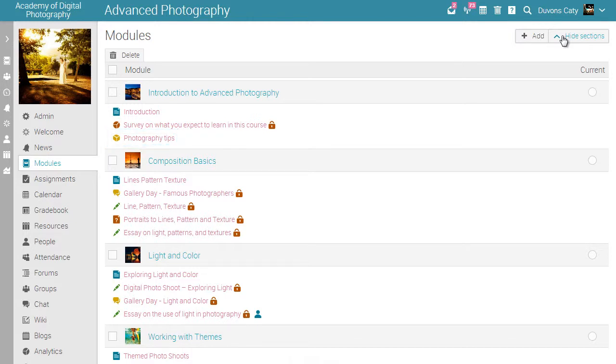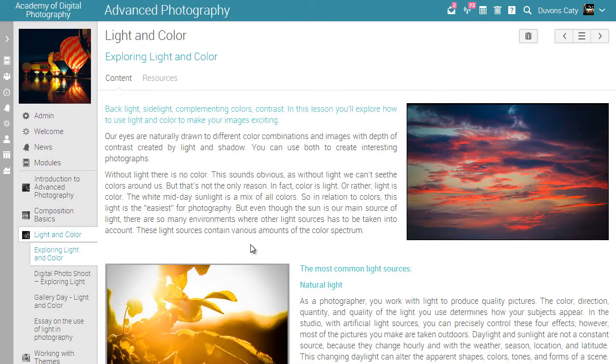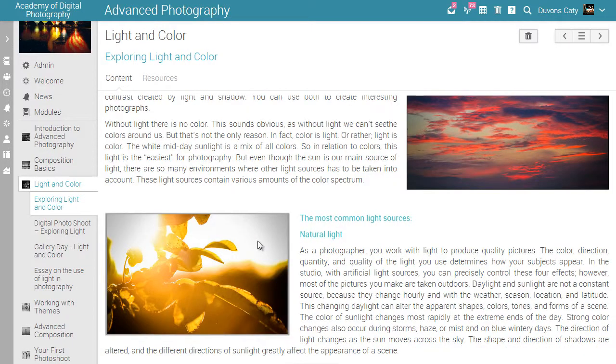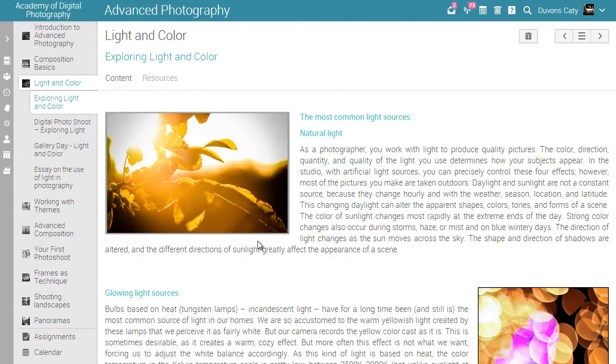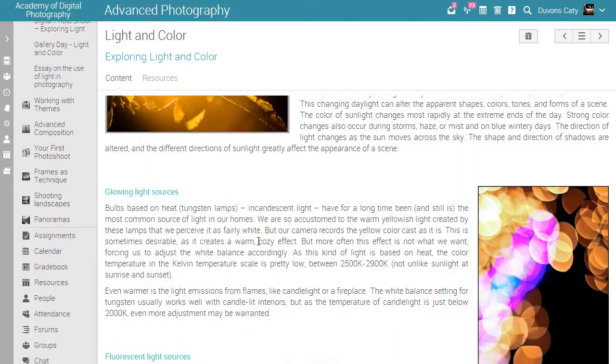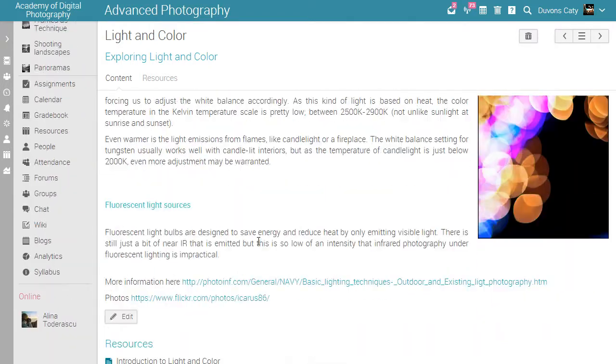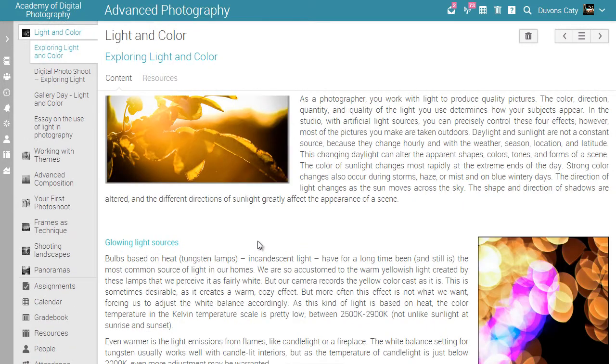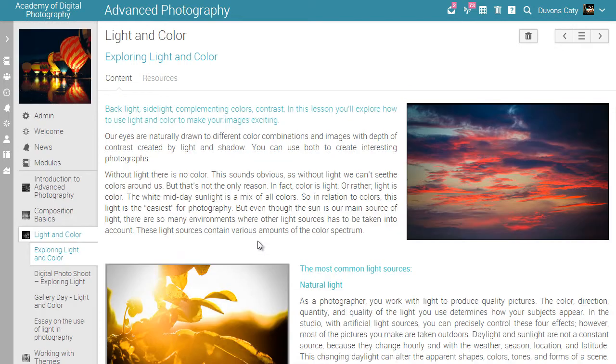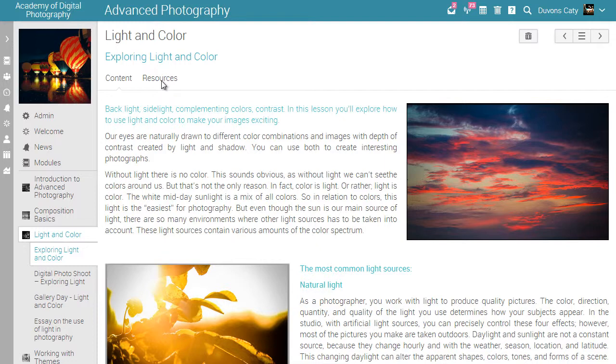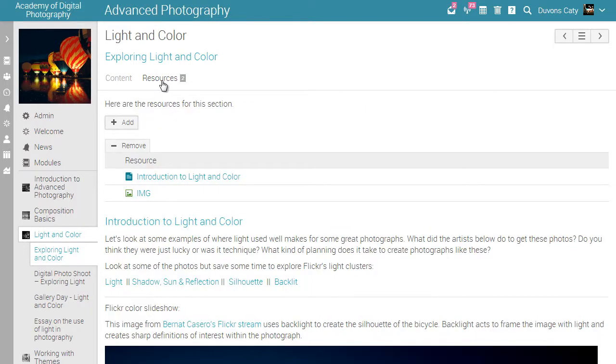Let's see how a content page looks. A content page is created using our built-in HTML editor. It can contain any kind of media, including audio, video, office documents, and Google Docs. Each page also has its own resources area.